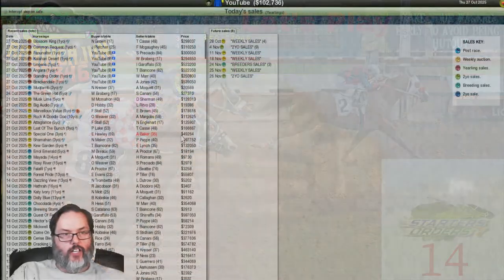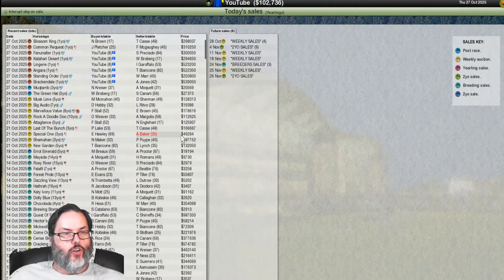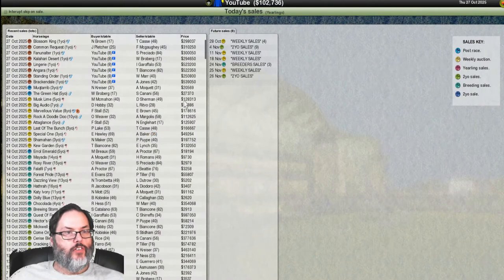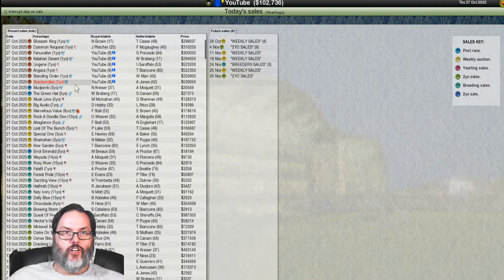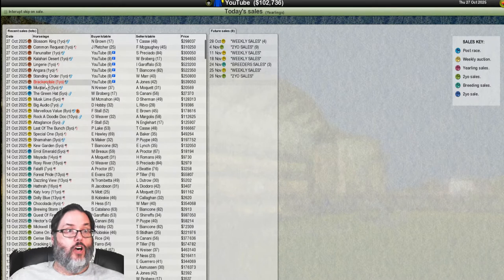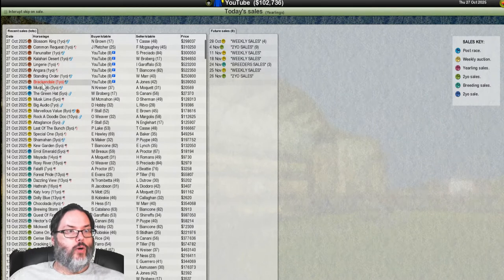Hey guys, RC here back with Starters Order 7. This is episode 14. So we just finished the yearling sale. You can see I spent all of my money. So let's take a quick look.